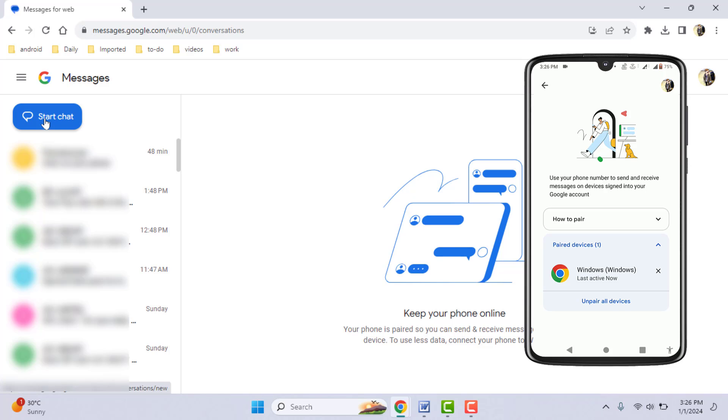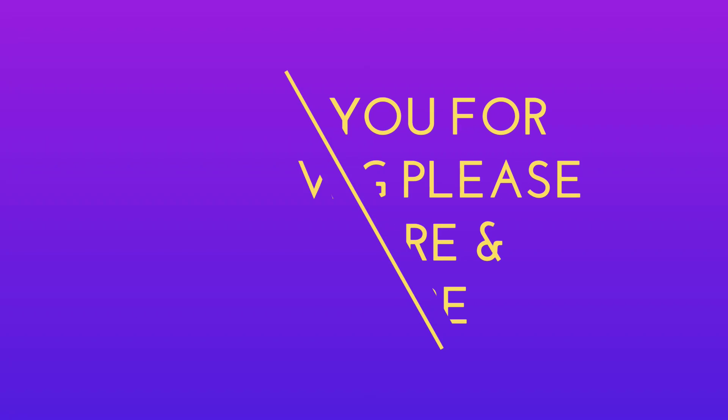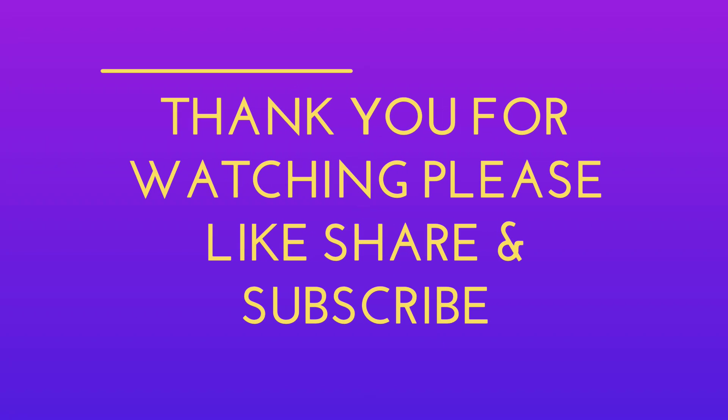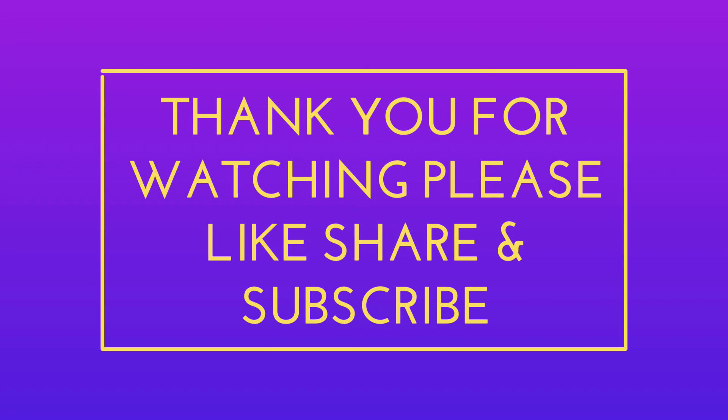So this is a very easy and simple method to use Google Messages on other devices with your Google account. That's it for today—a short and simple video. Hope you enjoyed this. If you did, please like, share, and subscribe to our channel. Thank you very much.